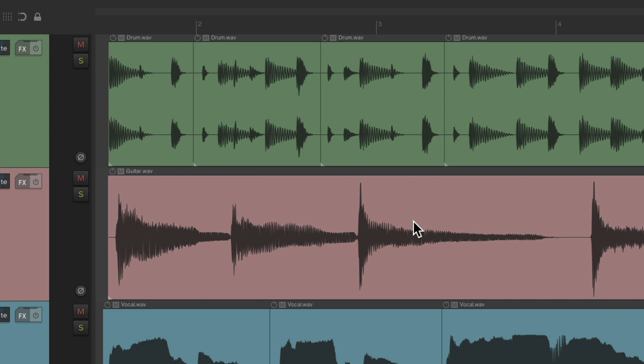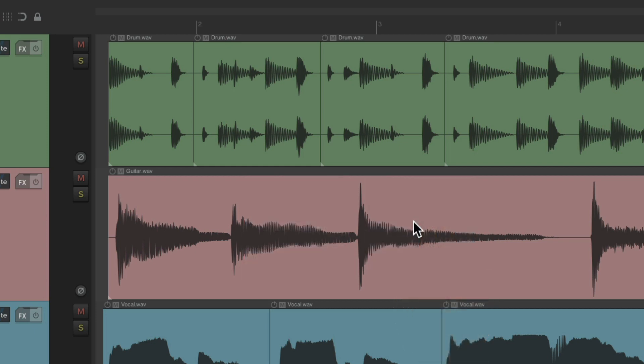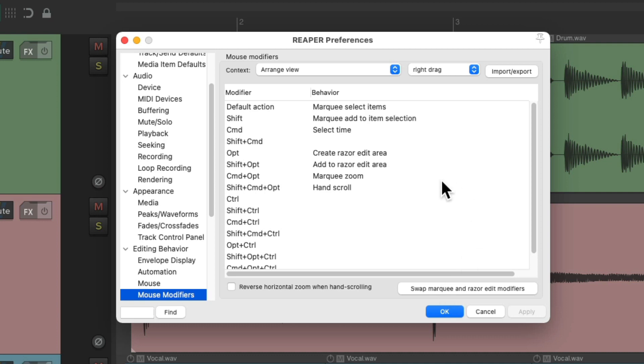But like I said, we still have to right-drag to do this, and for certain people, it's harder to right-drag than to left-drag. For you, there are a few other options. Let's go back to mouse modifiers and swap this back to the default.